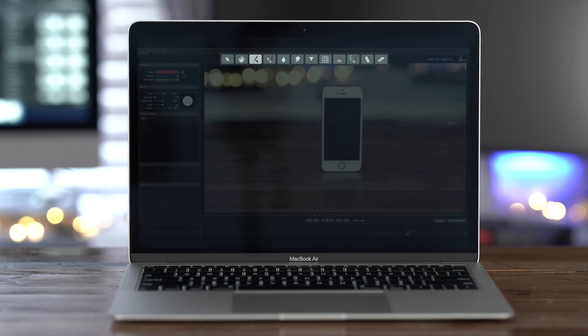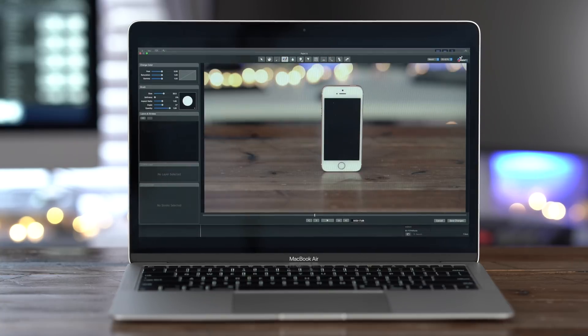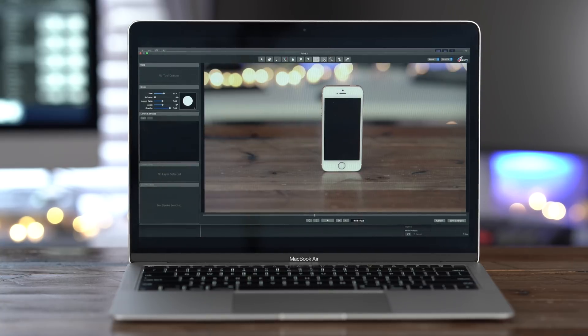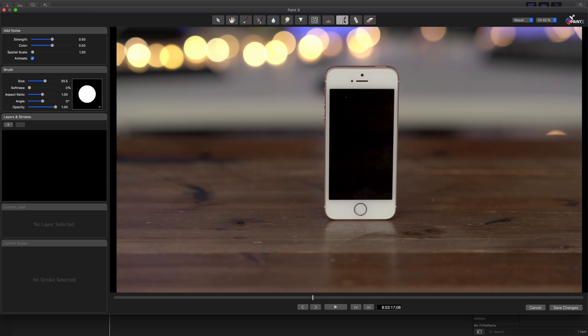You see some traditional paint tools. You have your selection tool, your hand tool, blur tool. You have a repair tool, a paint tool, an eraser. So pretty much everything you would expect from a typical image editor.